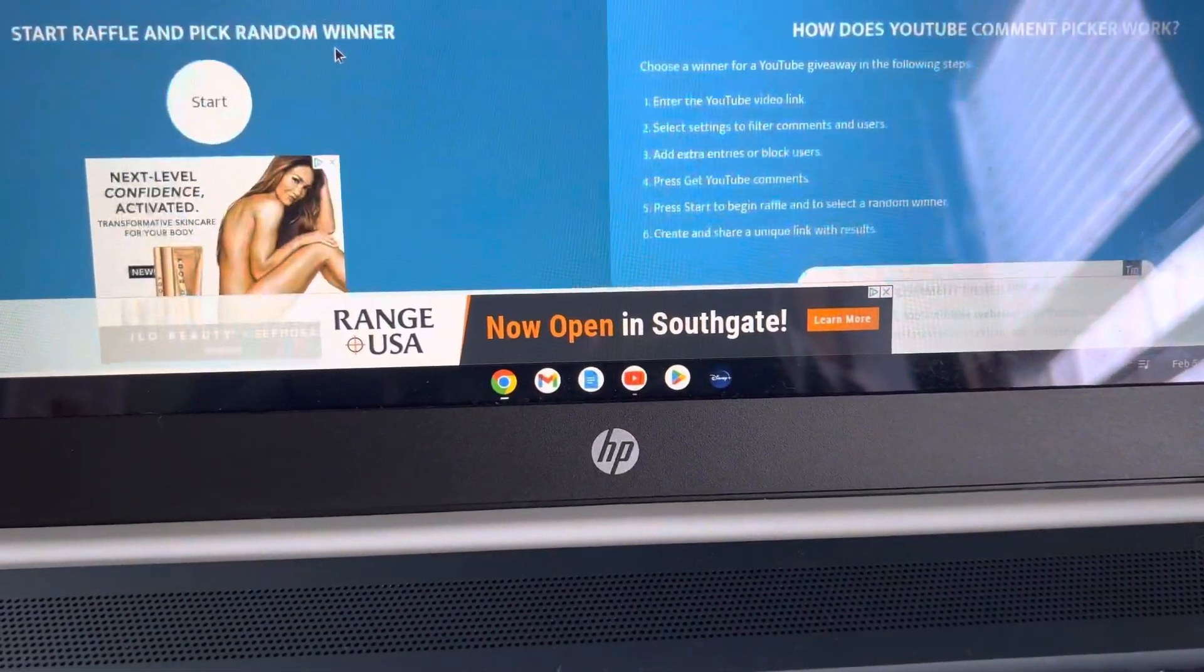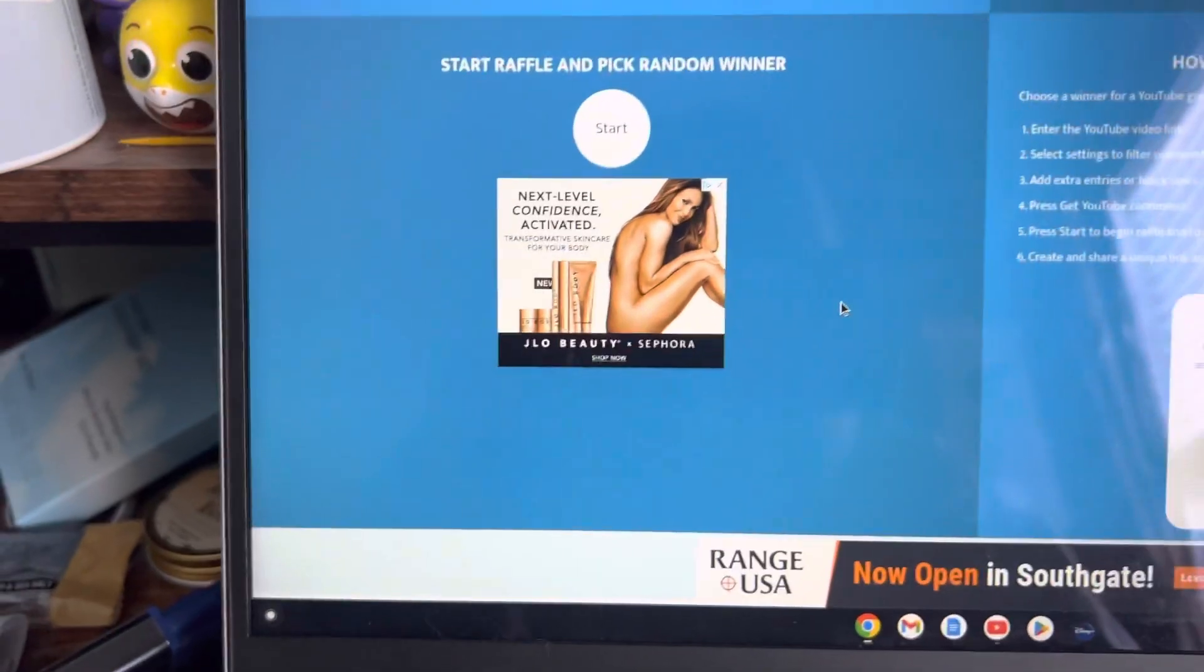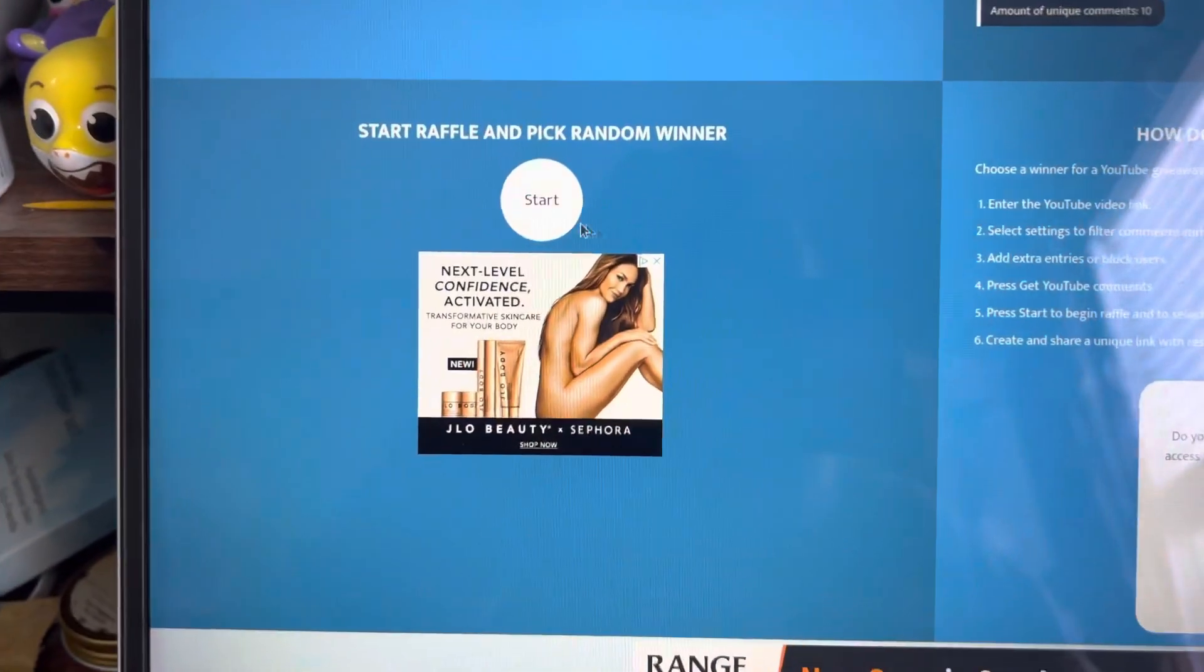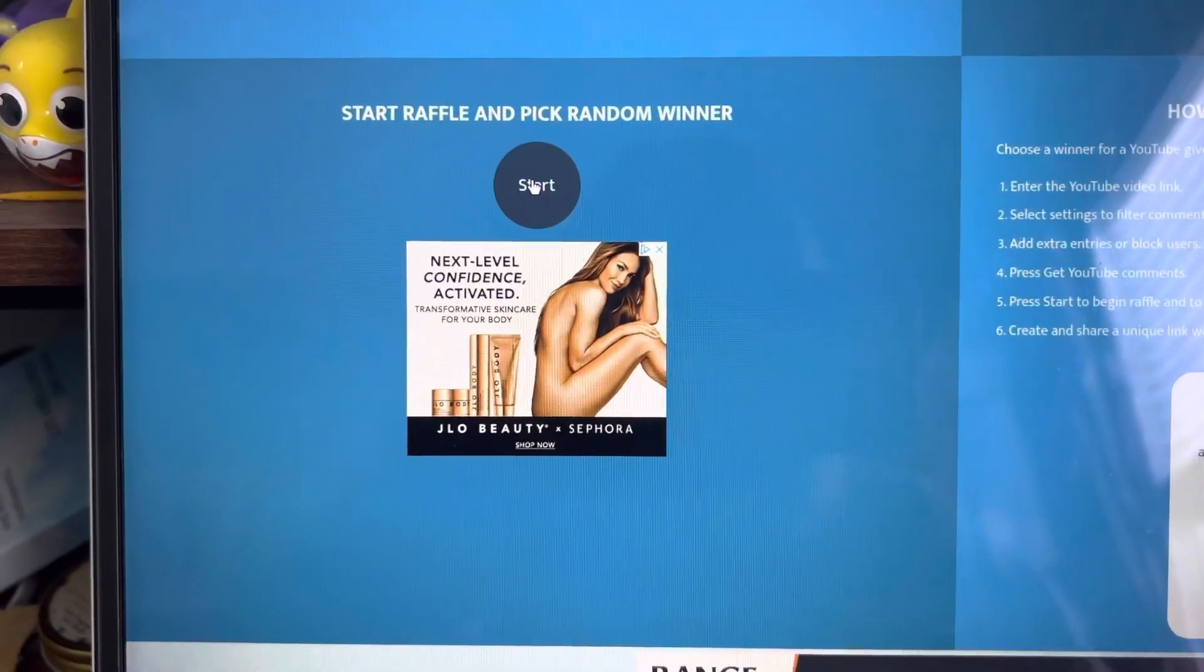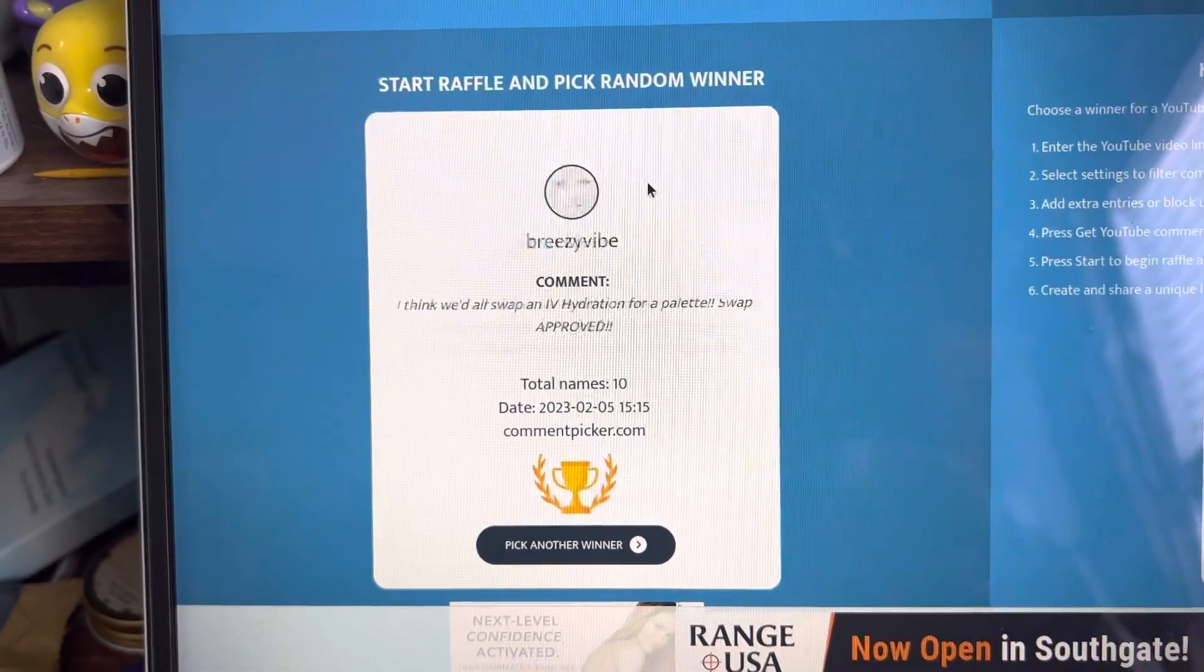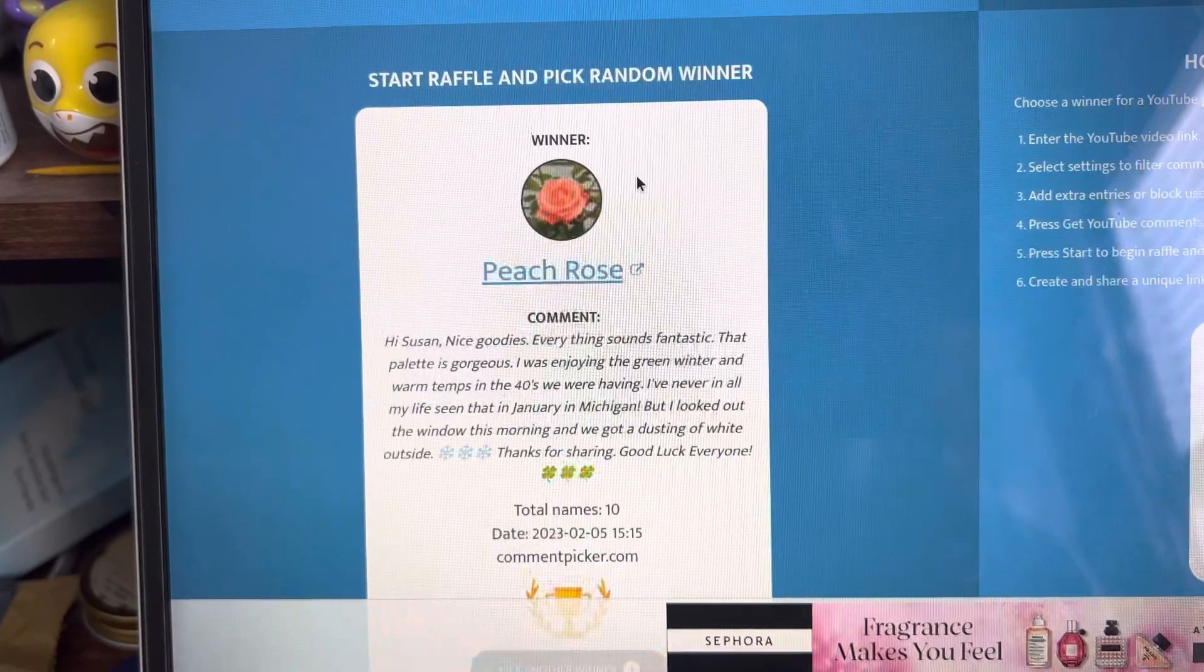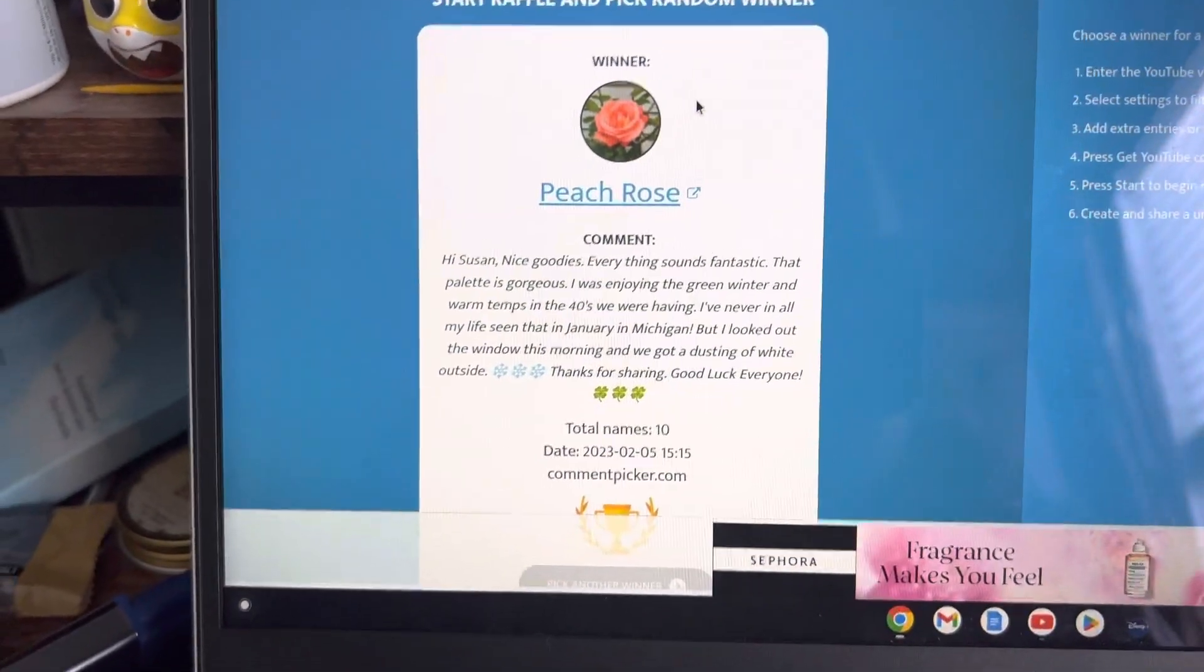So we're going to slide down here. Good luck, everybody. We're going to pick that winner. Peach Rose.